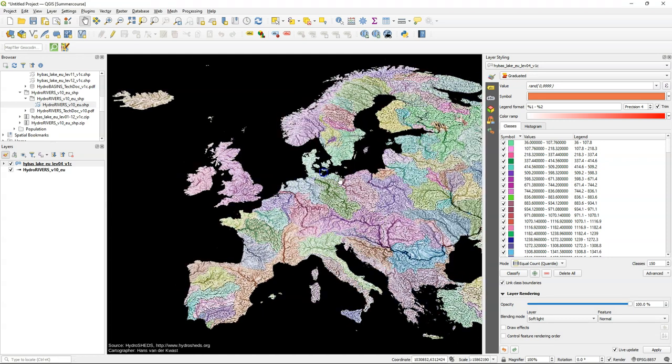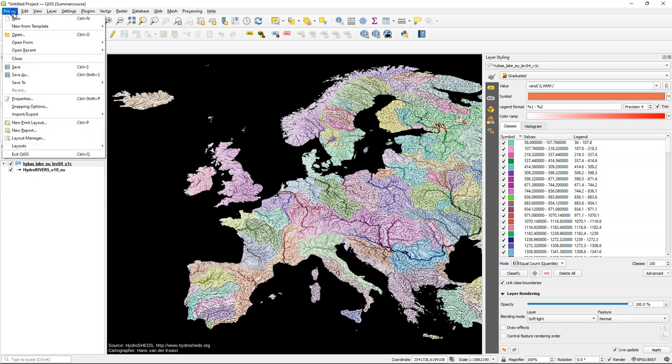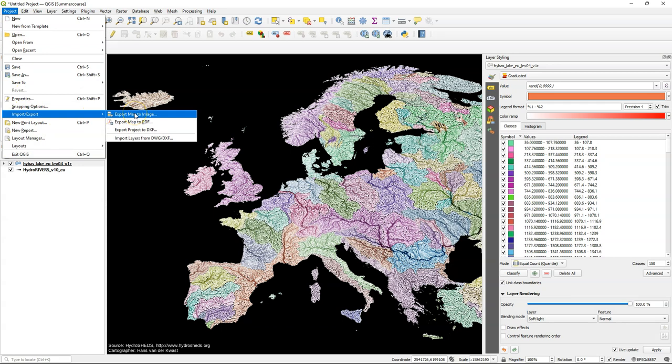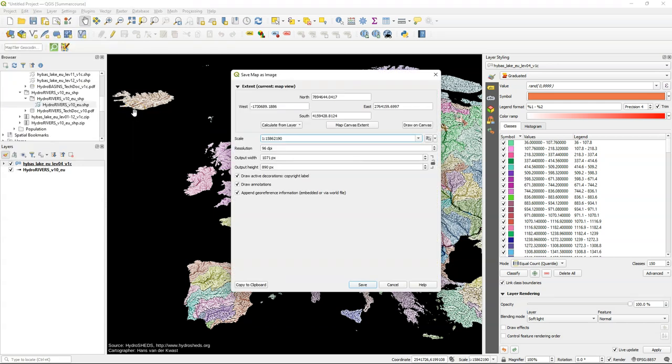Nudge the map and if you're okay with the colors then you can export this as a picture or make a screenshot. Go to project, import export, export map to image. You can keep the defaults. If you want to print you can choose a higher resolution. You can copy to clipboard or you can save it to a png file.